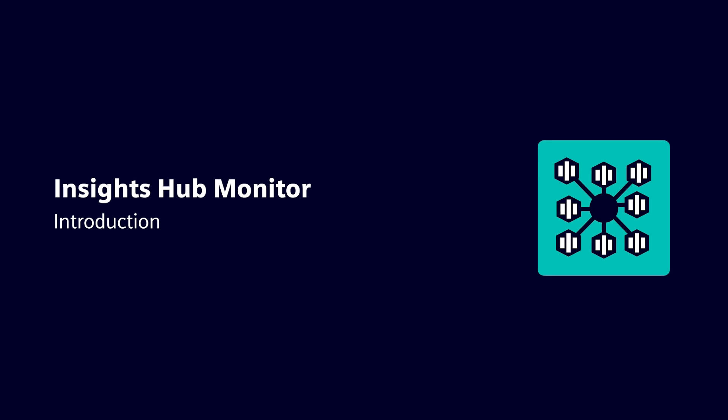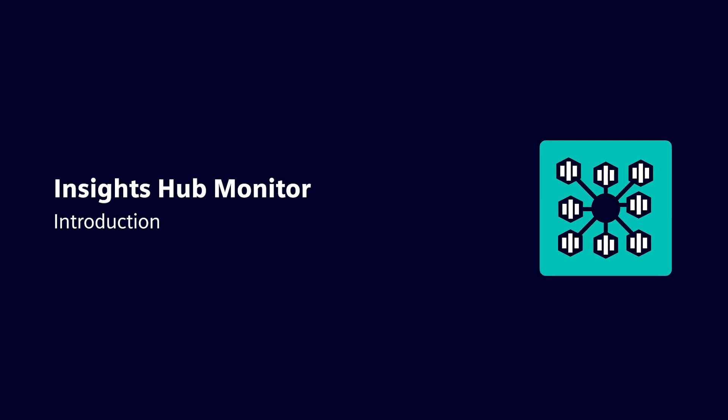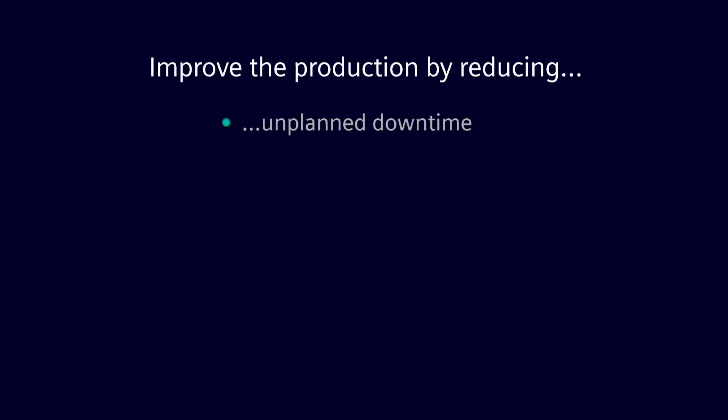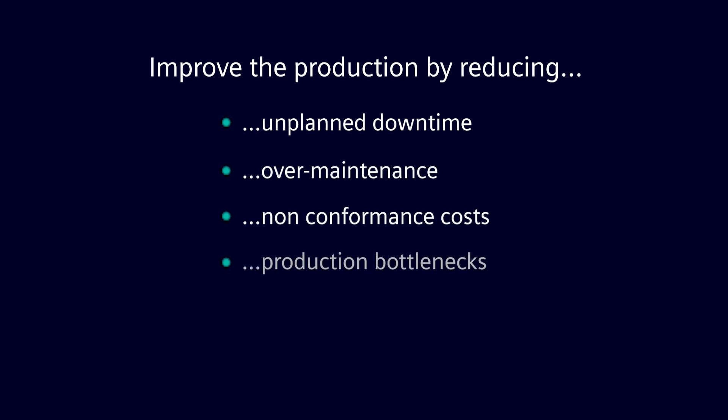Improving production performance is now more important than ever. Manufacturers are looking into production to reduce unplanned downtime, over-maintenance, non-conformance costs, production bottlenecks, or production speed losses.